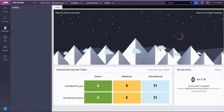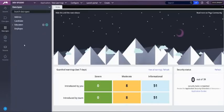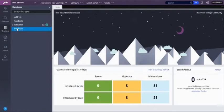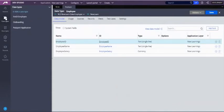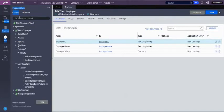For the data type, I have an existing employee data type with employee ID, employee name, and employee salary. I will be using that. I have also created a case type called fetch employee.